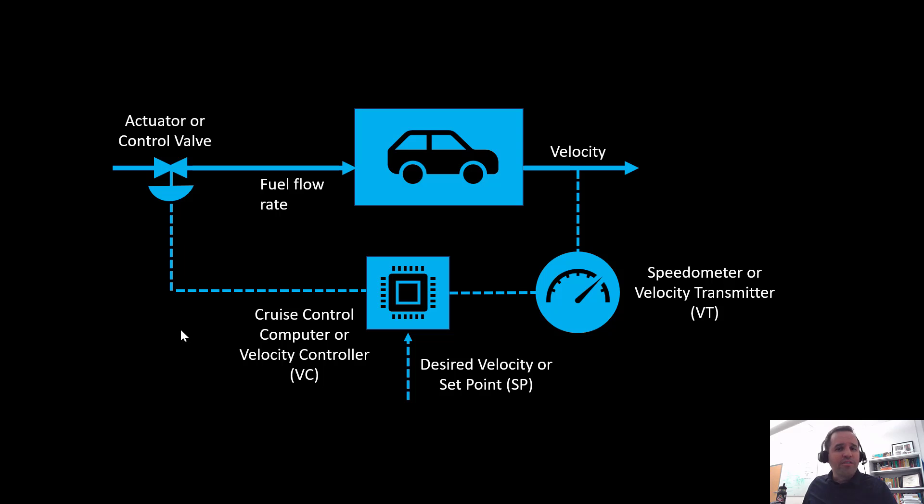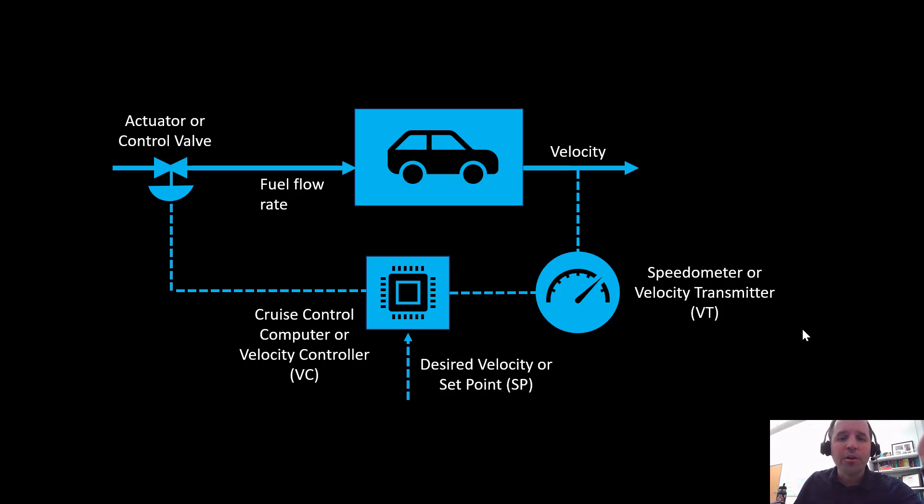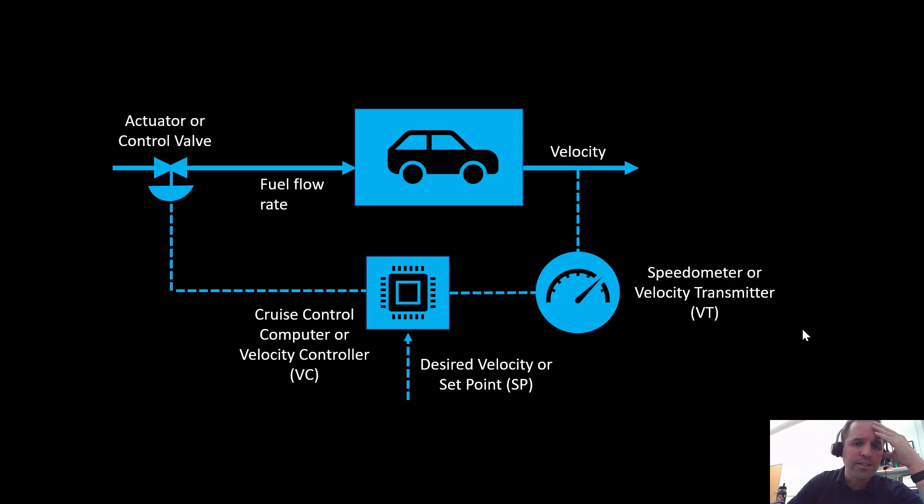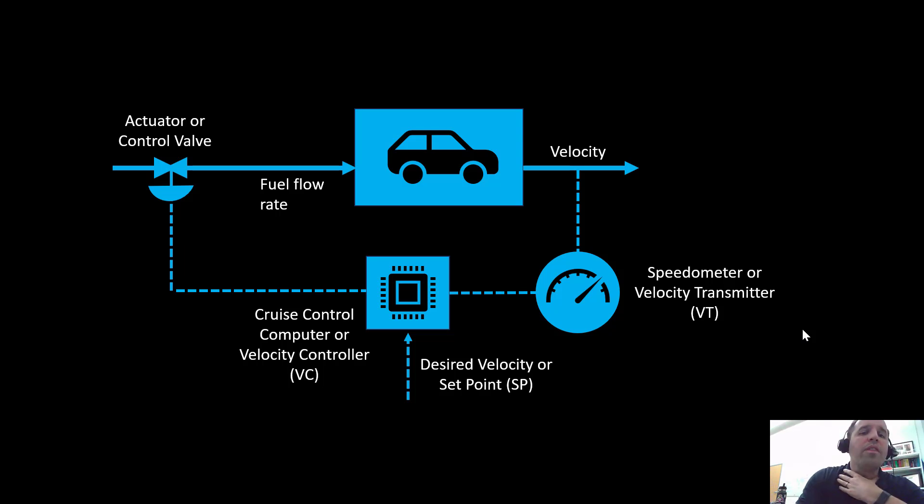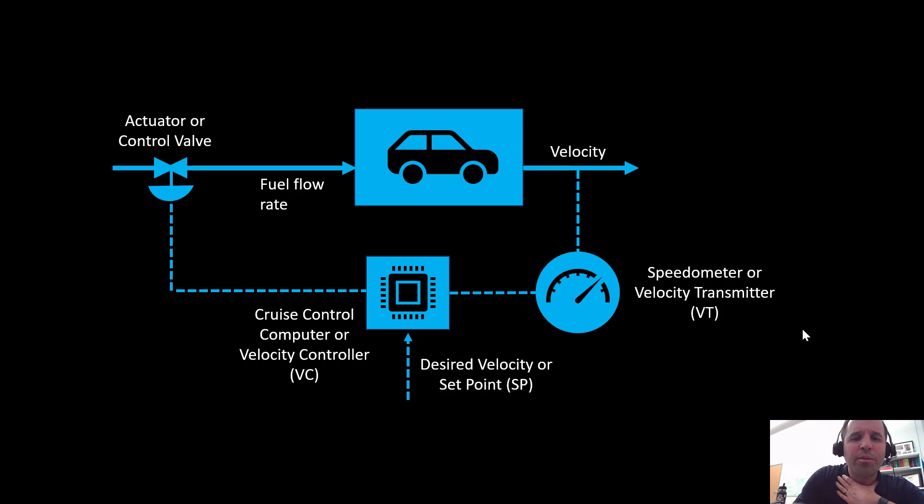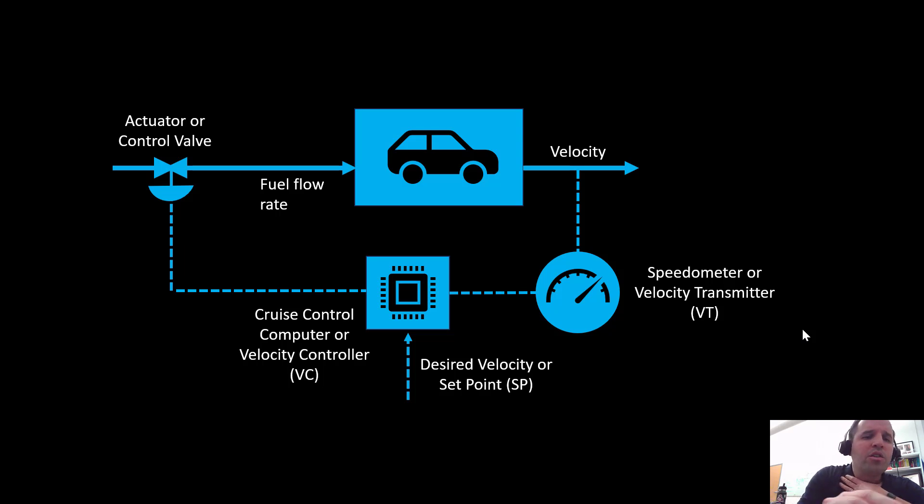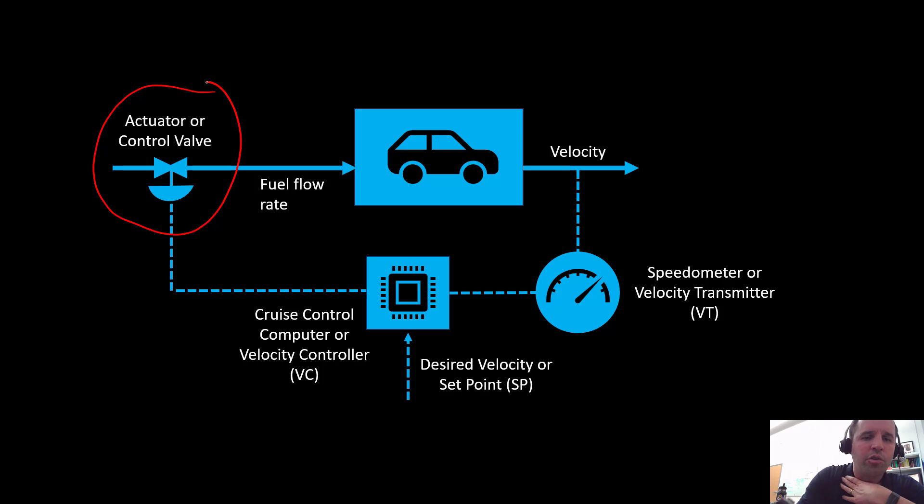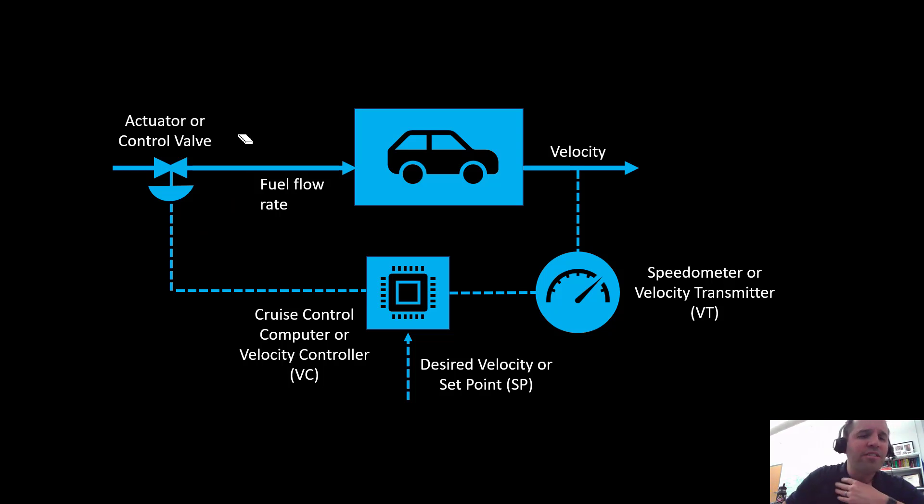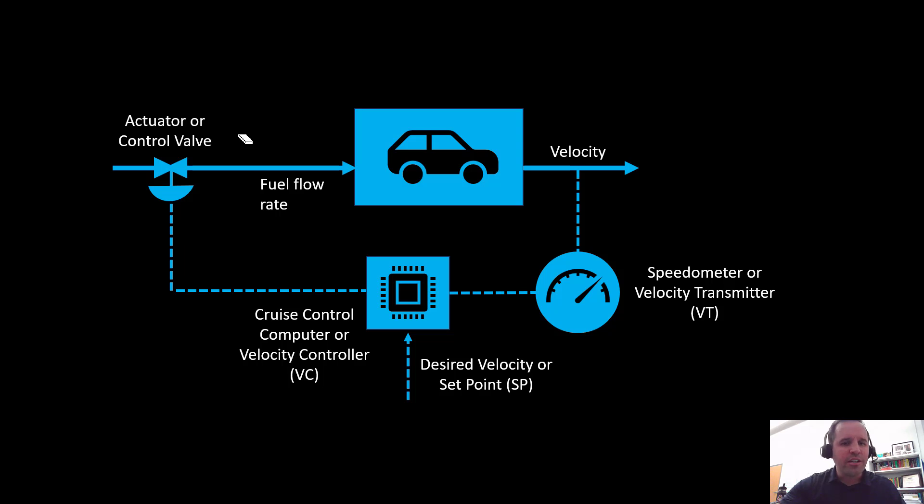Previously we've talked about this closed loop example. I wanted to go with something very familiar - cruise control in a car. This model here, we've had a very simple model of our car but there are a lot of different parts. One of them that we have neglected is capturing the dynamics of this actuator or control valve. We've kind of treated this valve as if it's something you can instantaneously open and close.